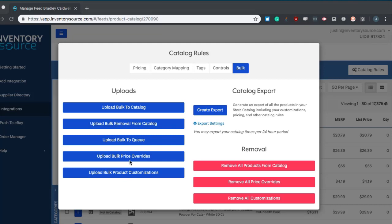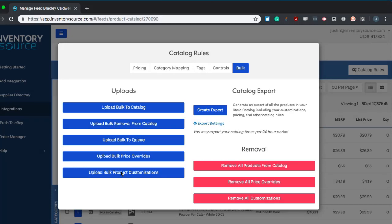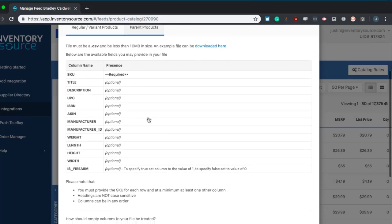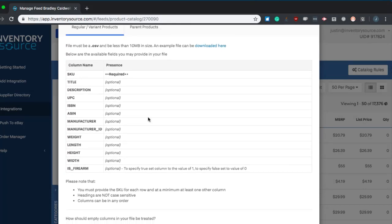The upload bulk product customizations is very useful for updating titles, descriptions, any of these available fields in a bulk upload manner. This is one of the only uploads that you'll actually need to use a column header as shown in the example here and it must be a CSV file under 10 megabytes. This will allow you to overwrite any of these fields with the data that you upload from that CSV file.